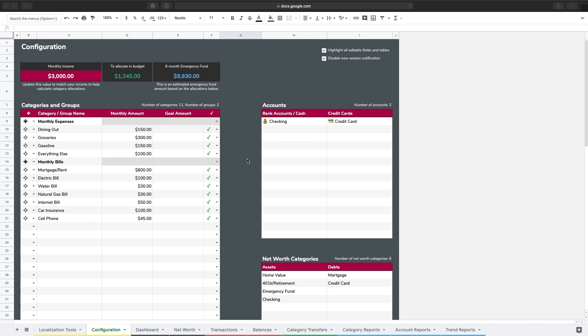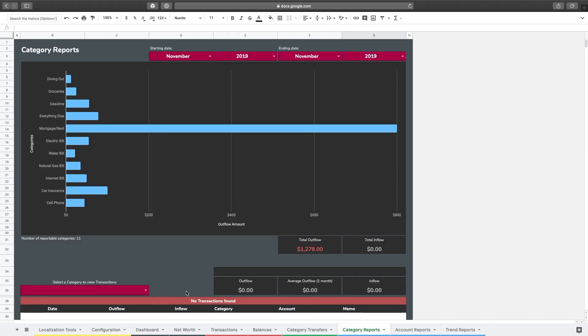So before we get going, I just want to point out here on the configuration page I do have just a handful of categories that I've defined, and then I've also added in some sample transactions so that we have some data here on the reports tab category reports tab.